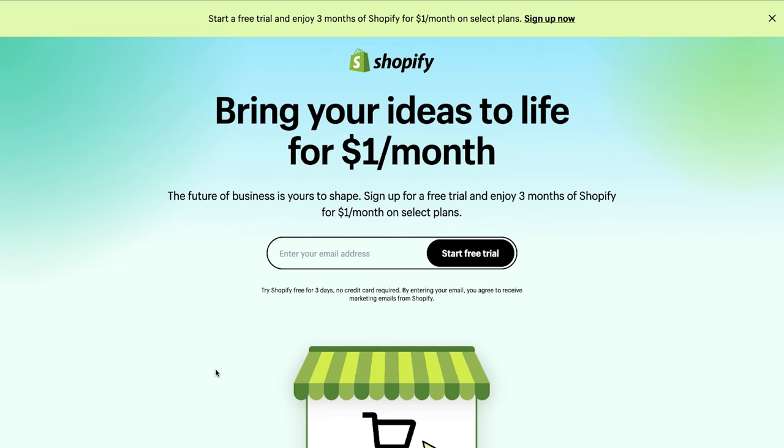Hi everyone, welcome to the beginner's guide to Shopify where we'll be building your account from the ground up and getting you ready to make your first sale. Let's get started.